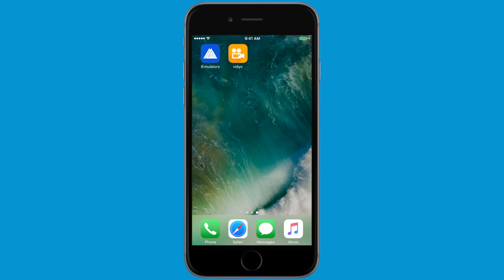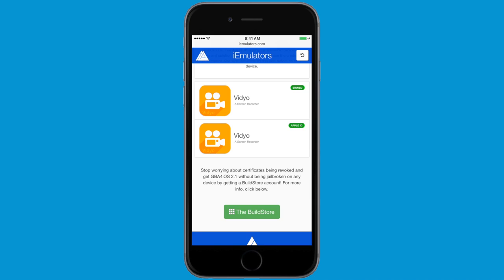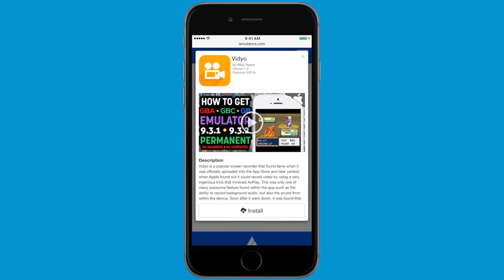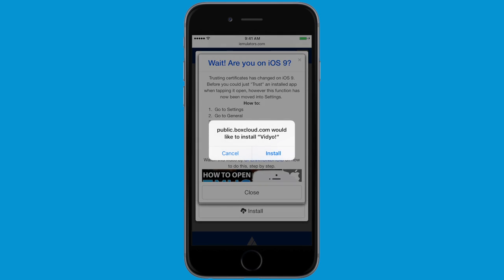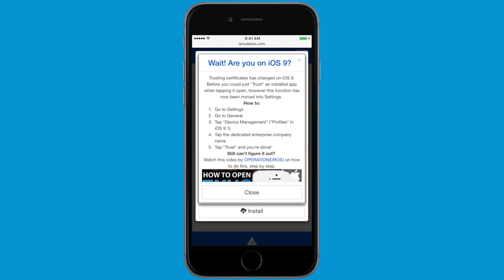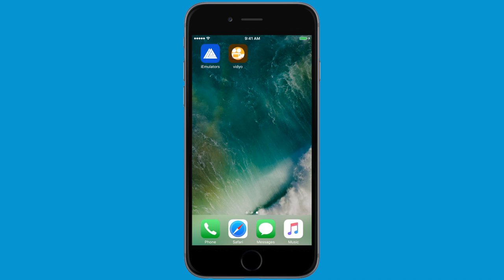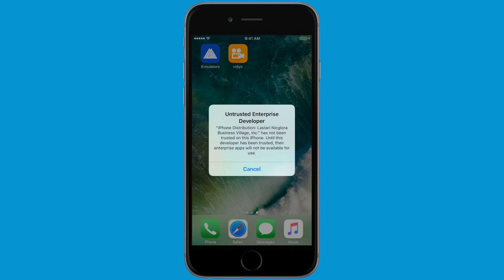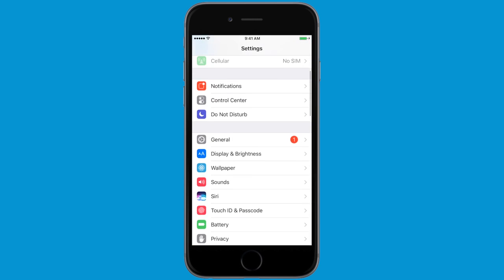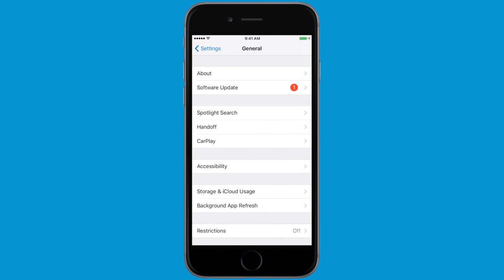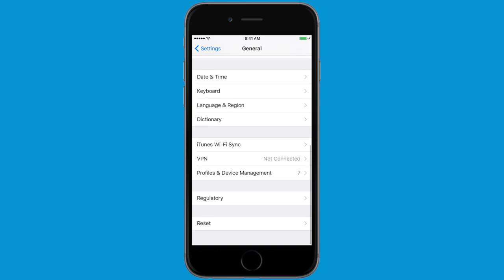If this did not work for you because the Apple ID was locked, you can still get Video by installing the signed version available on iemulators.com — install it just like any other application from there. Unfortunately, this version can be revoked by Apple and is not permanent, and it has a couple of intrusive ads as well. If the Apple ID version works for you, I recommend that one. If you're using the signed version, don't forget to trust it by going to General.